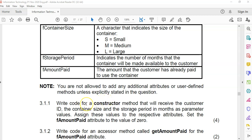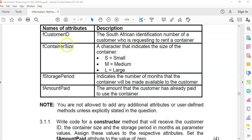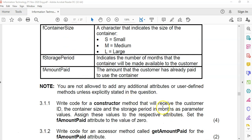There's always going to be a constructor question. They say: write a constructor method that will receive the customer ID, the container size, and the storage period as parameters. We assign those parameters to the corresponding fields, but the amount paid must be defaulted to zero.